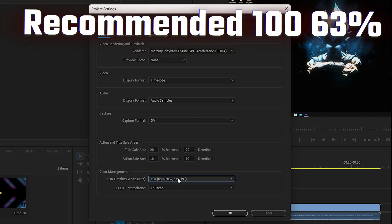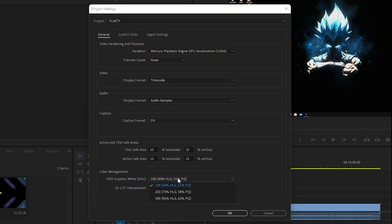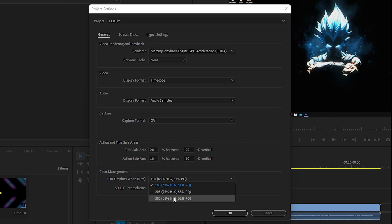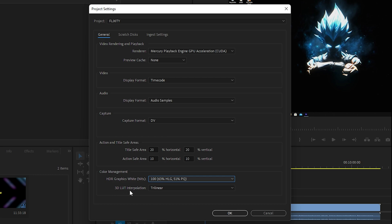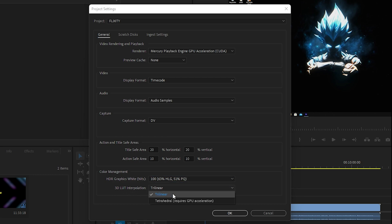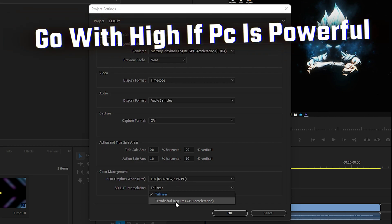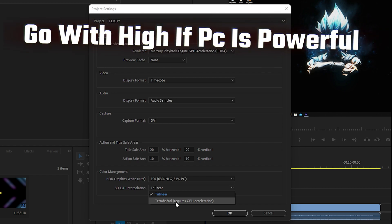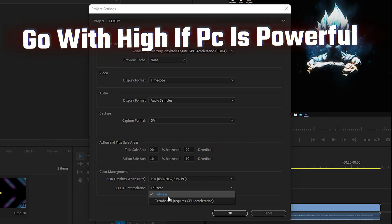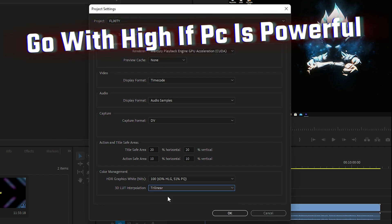Another thing to note is HDR Graphics White Nits. If you are facing too much lag or stuttering in Premiere Pro, I recommend going with 100, 63 HLG, or 51 PQ. If you have a very high-end PC you can go with 75 or 81; if you have a low-end PC, go with 63. For the 3D LUT Interpolation, go with Trilinear. Tetrahedral requires GPU acceleration and is better suited for high-end PCs.